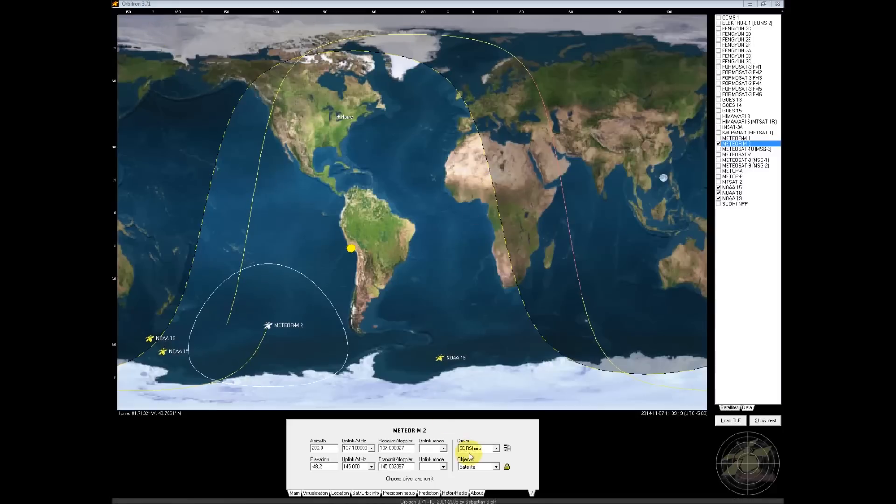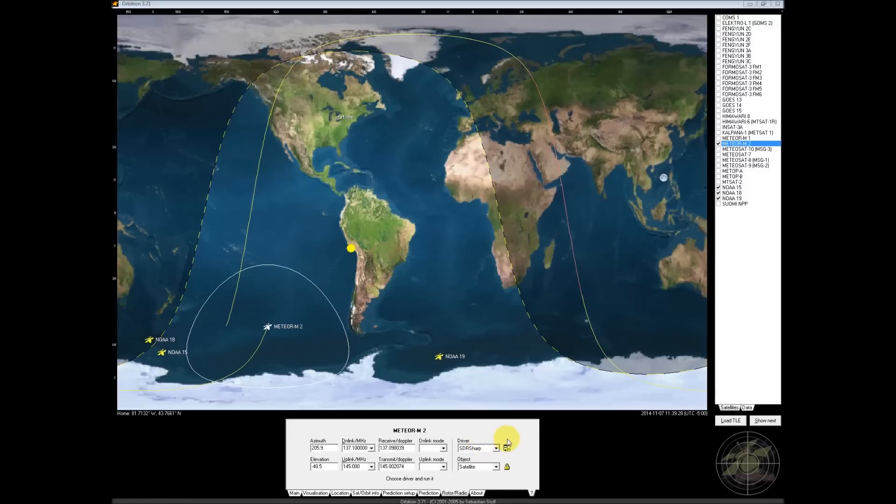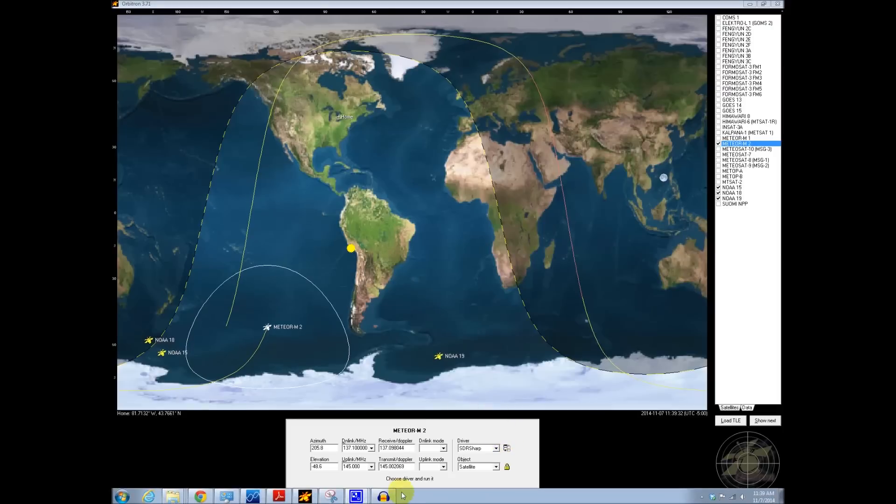I love Orbitron because it allows me to directly tune my SDR-Sharp program for Doppler if needed. For the Meteor M2 you're not going to need to be correct for Doppler at all. So we're just going to set a static tuning in.